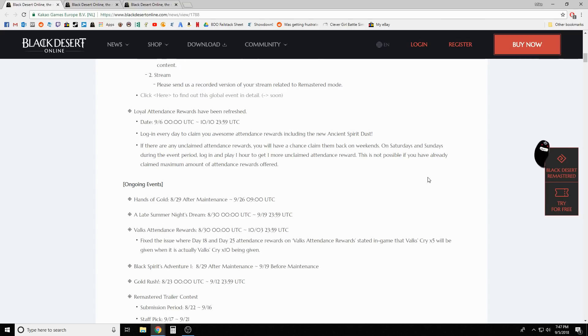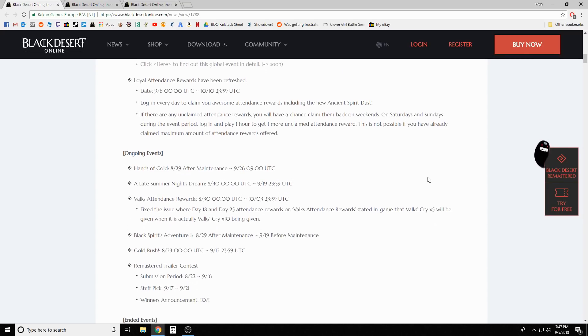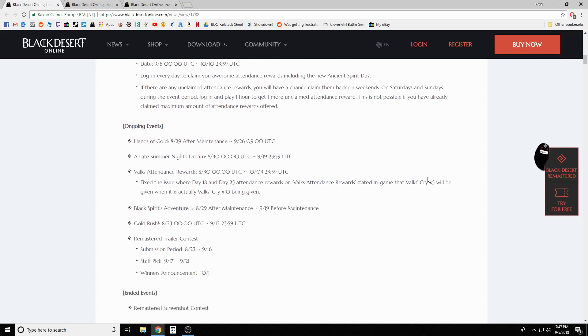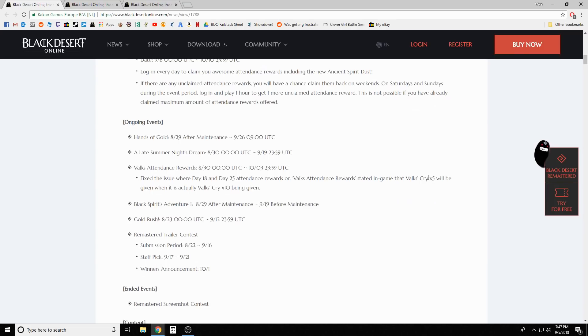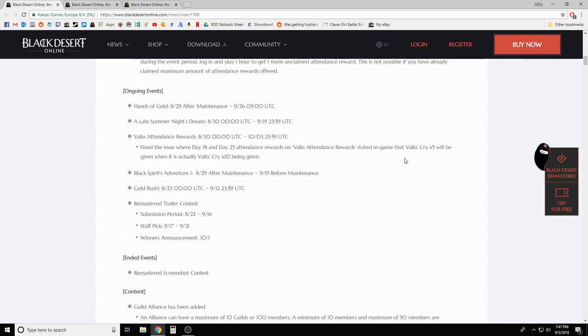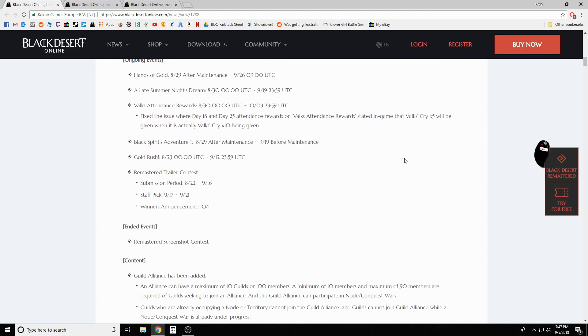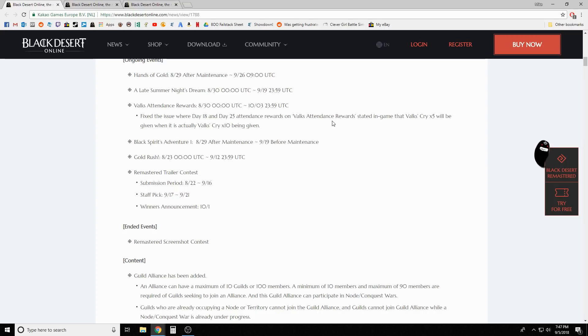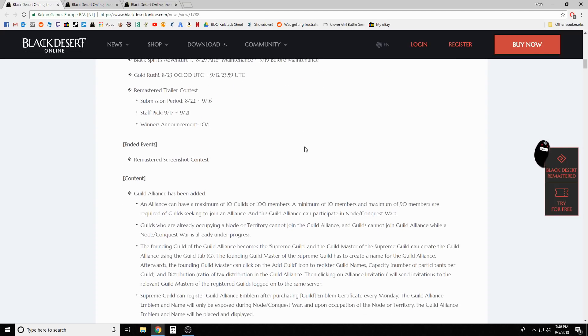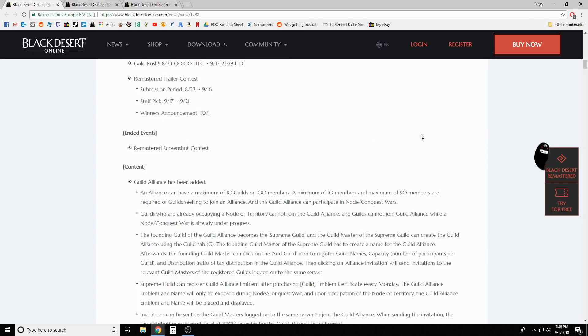They refreshed attendance rewards, so there's that and now has ancient spirit dust in it as well. Ongoing events still got the Hands of Gold where they're just giving us free Caphras boxes. Still got Late Summer Night's Dream. Oh, I forgot Black Spirit Adventure - I haven't done that since like Saturday probably.